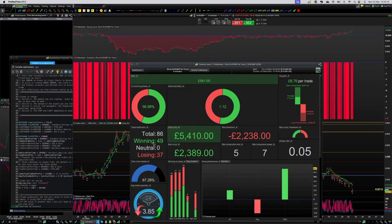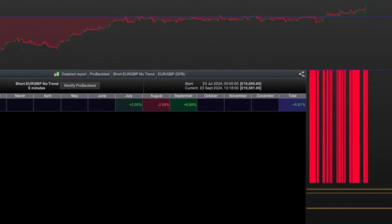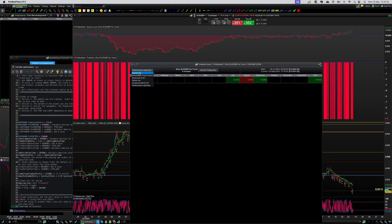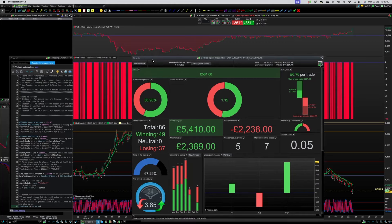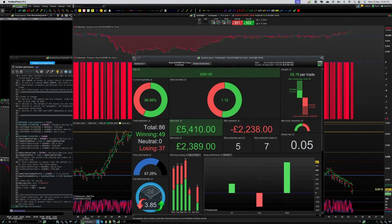This gives us an indication of what would have happened within this period where the EMA crossed below and then above. This is just risking one percent of your bank — nothing huge — and if you'd traded that throughout July, August, September, you would have made 5.81%. That's not taking into account the trend at all. The win rate was roughly 56.98%, with seven consecutive losses and five consecutive wins — it made about six percent, so not too bad.